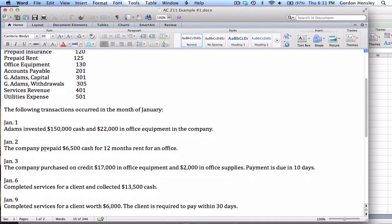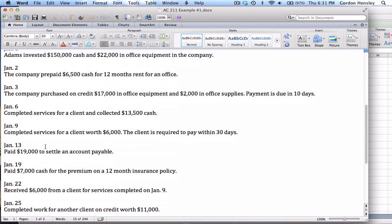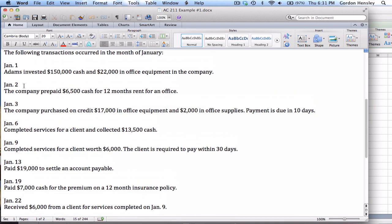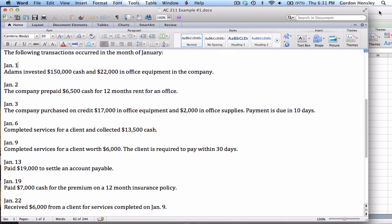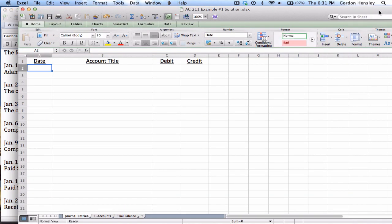The first transaction is occurring on January the 1st. And it says that Adams invested $150,000 cash and $22,000 in office equipment in the company. So any time the owner invests these things, that's going to be recorded in capital.